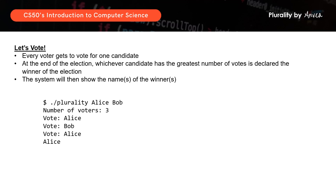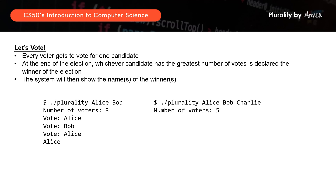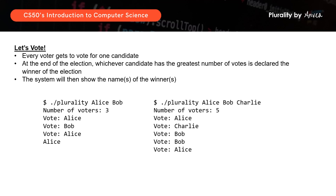In the next example, let's say the candidates are Alice, Bob, and Charlie, with 5 voters. If the votes received are for Alice, Charlie, Bob, Bob again, and Alice, we can see that the highest vote count received is 2. Since Alice and Bob both each got 2 votes, the system will print Alice and Bob as the winners.